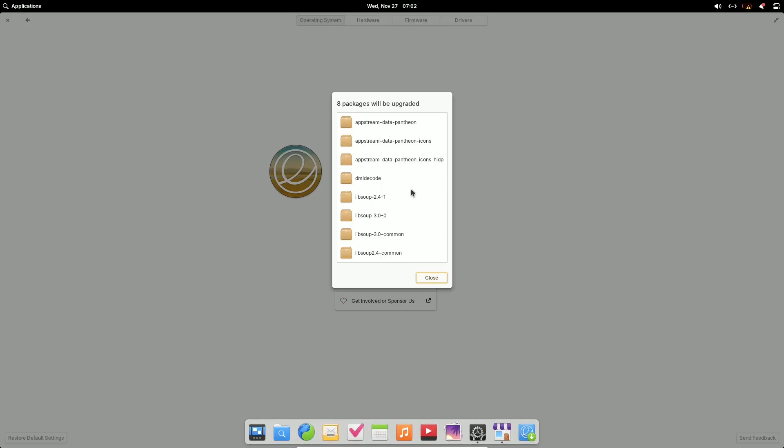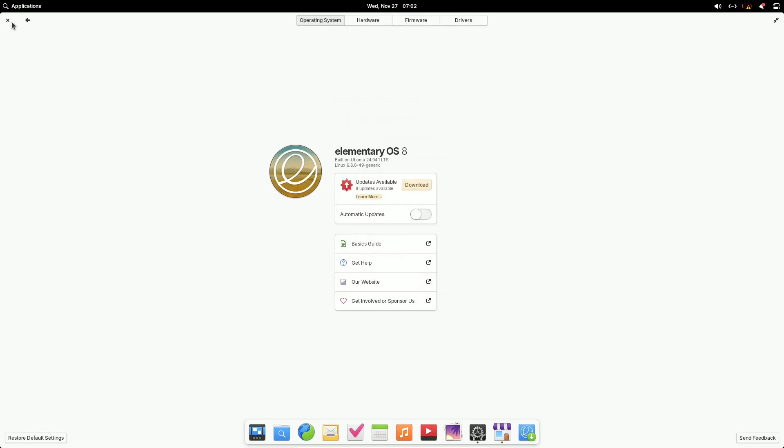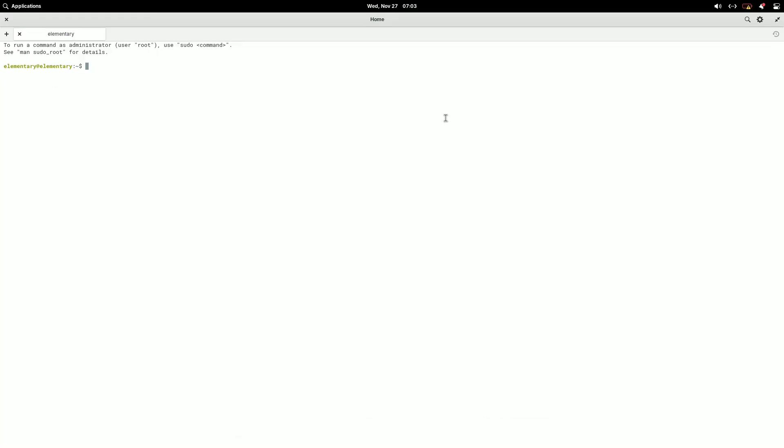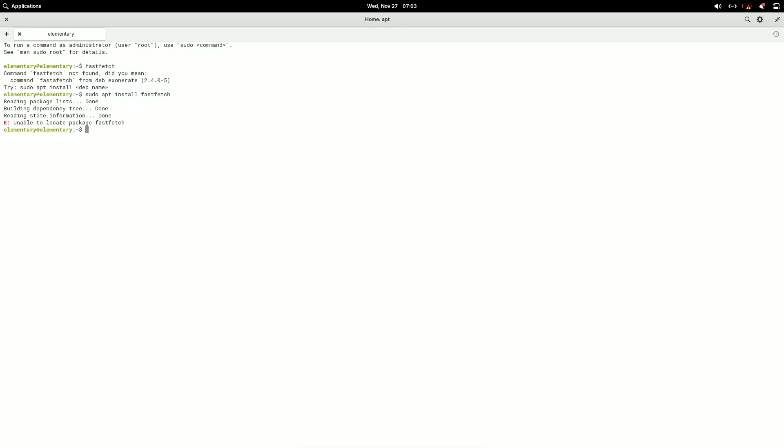Visual Upgrades. Elementary OS now features blurred background elements on login screens, lock screens, and multitasking views, keeping the signature style while adding a modern touch.